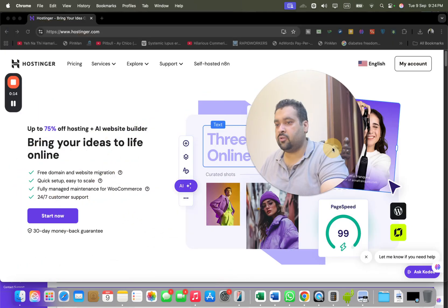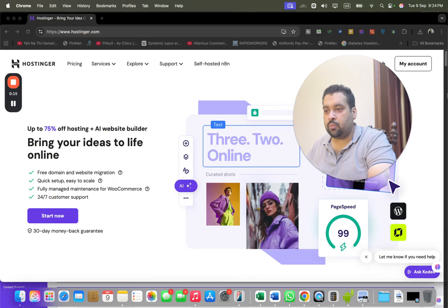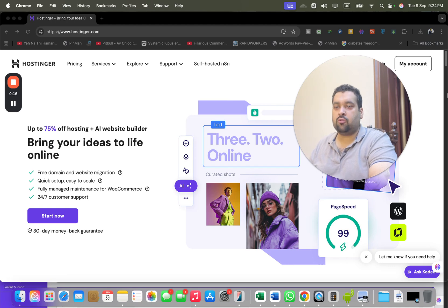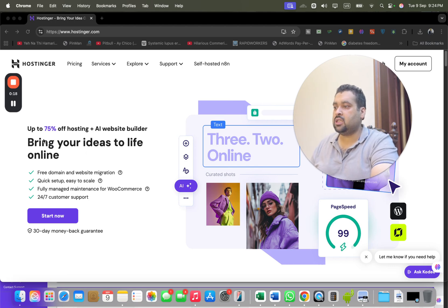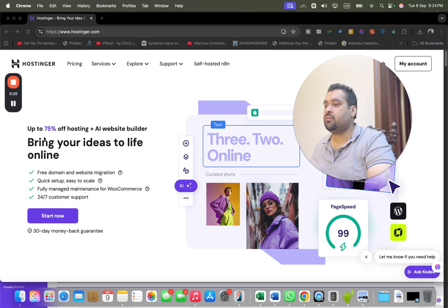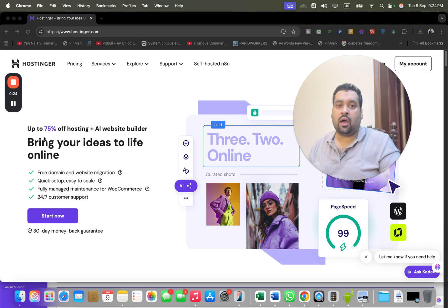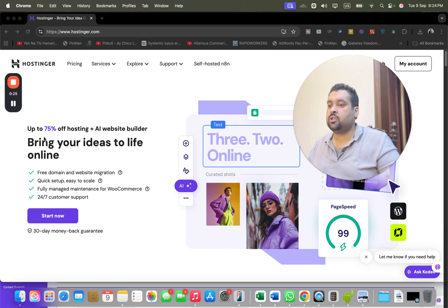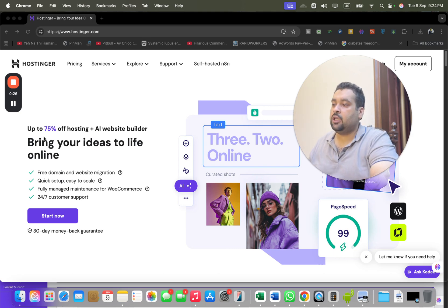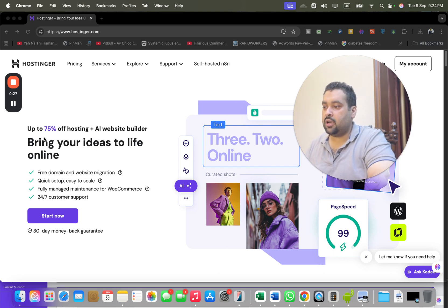Once you click on the link in the description or in the first comment to buy your web hosting from Hostinger, you will be landing to a page like this where you can see an amazing deal running right now. This is an exclusive deal running for those who are my audience.